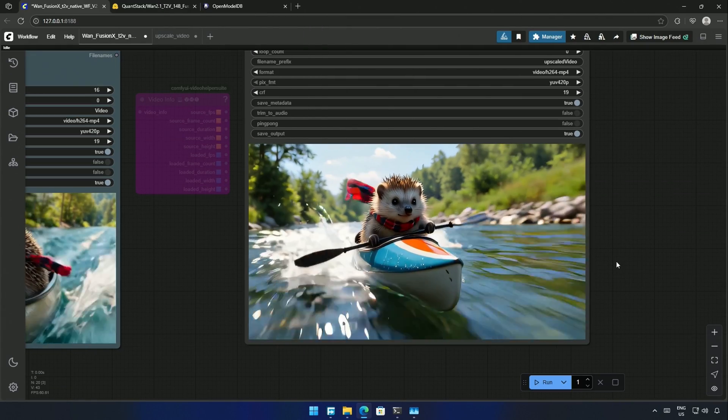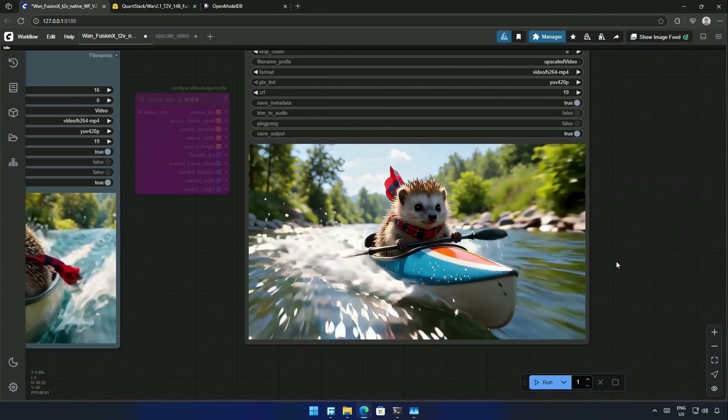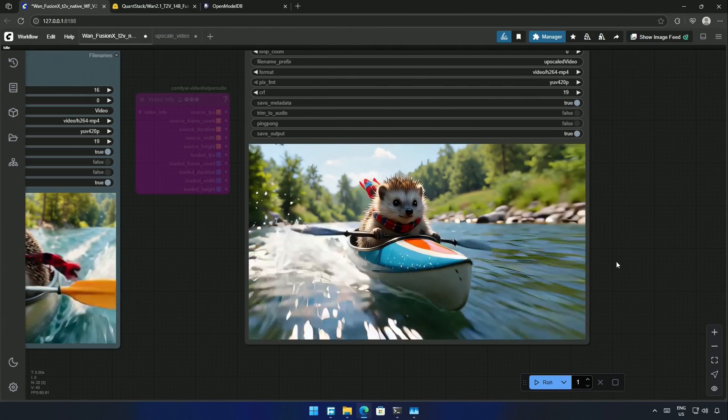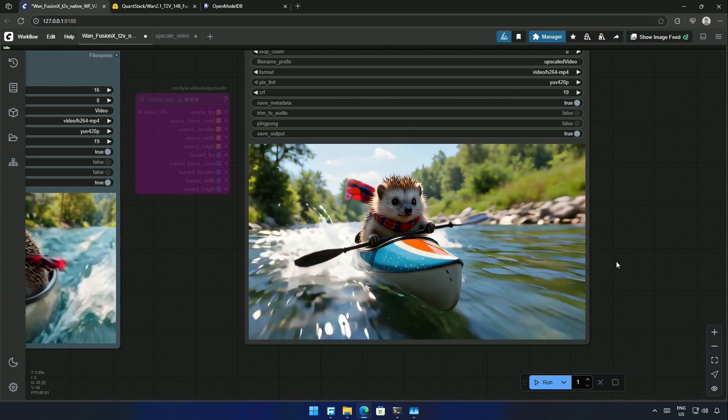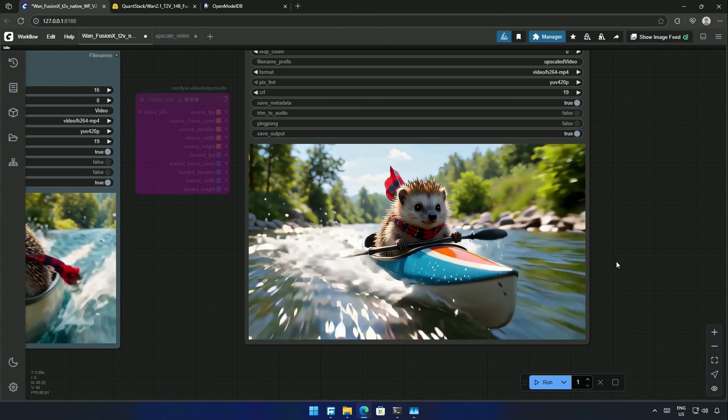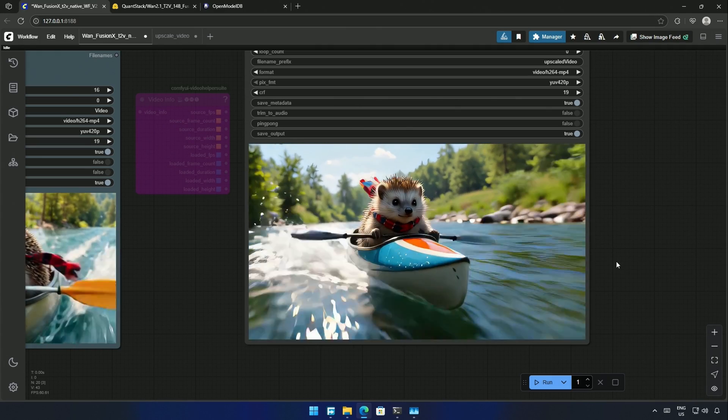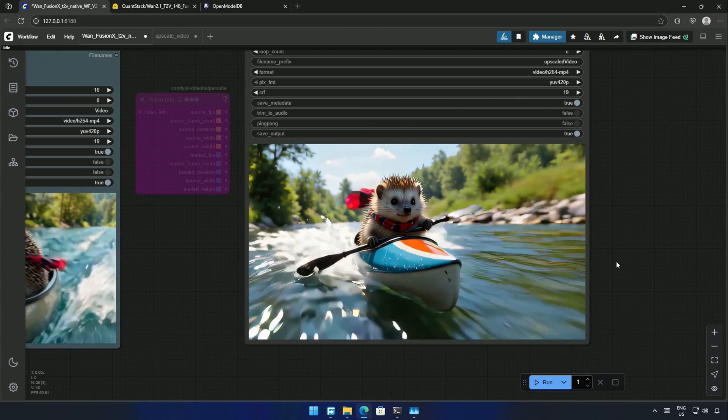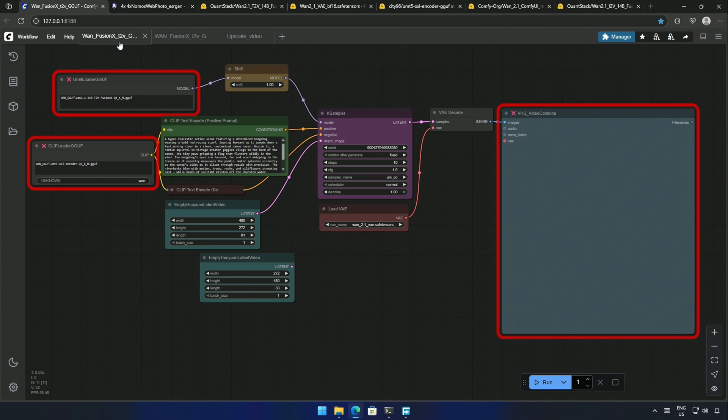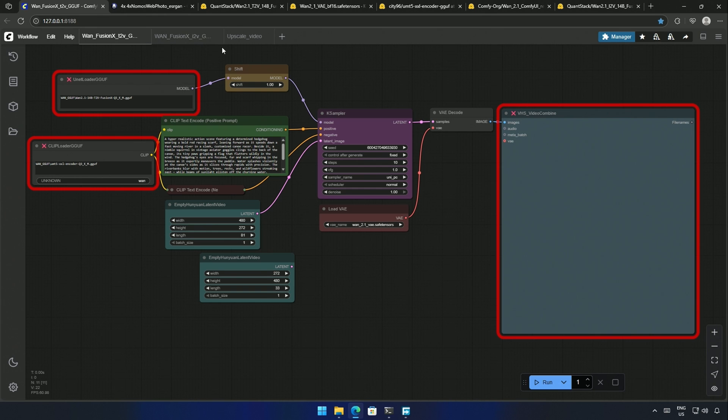This hedgehog will not be losing to anyone here, and it was possible due to the WAN 2.1 Fusion X GGUF model. The video is for users with 8GB of VRAM in their computer. And this is the simple workflow we will be looking at. Well, there are three workflows. The first is for text-to-video generation. The second is for image-to-video generation. And third is for upscaling the generated video.